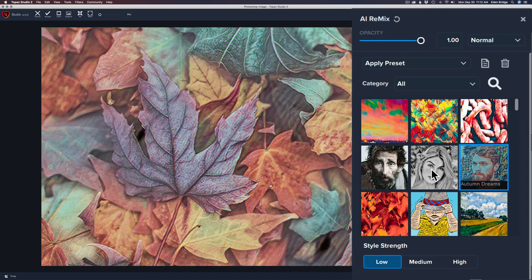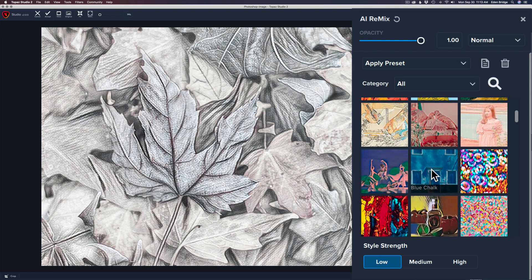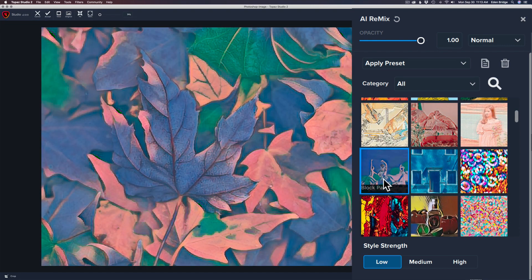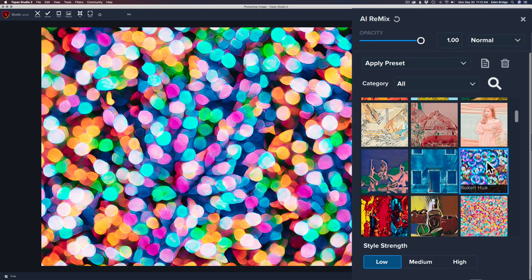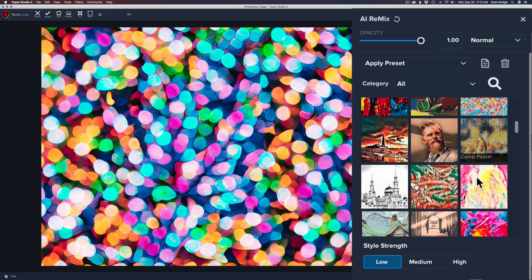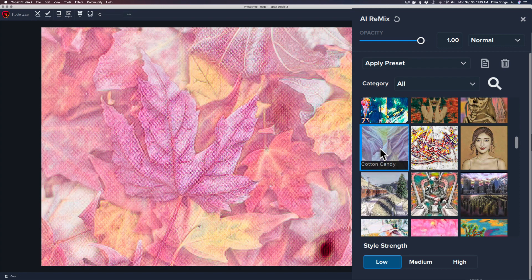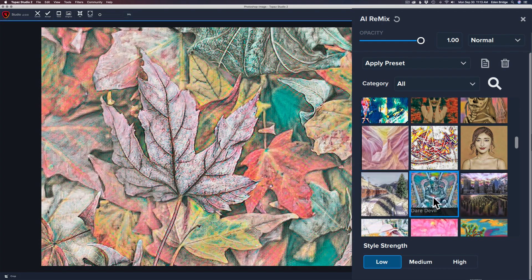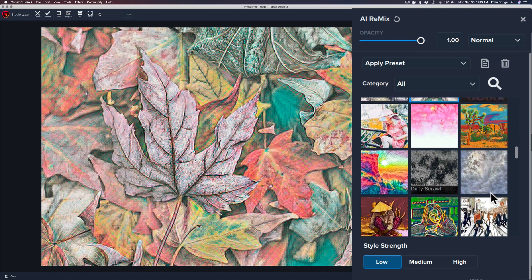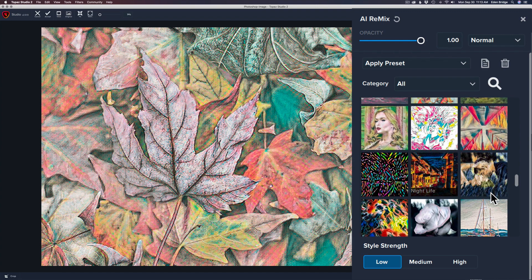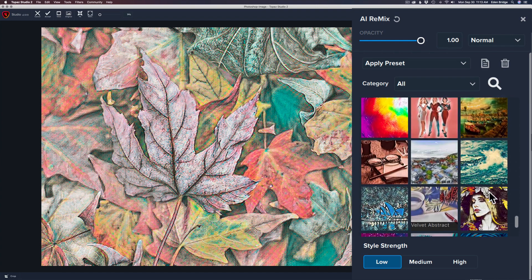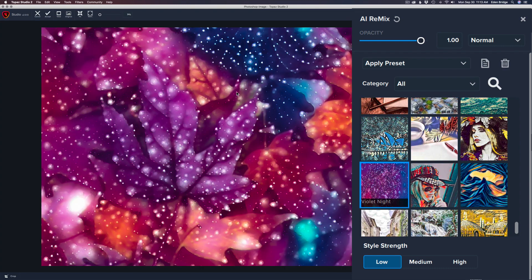These show different painterly effects that artificial intelligence is going to map into your image and give you a really nice stylistic look — kind of emulating famous paintings and things like that. They're pretty wild, and you don't have to keep them. Just click through and experiment. They all have names: Block Party, Blue Chalk, Bokeh Hue, Cotton Candy, Daredevil, and one I really like called Violet Knight — it looks like raindrops.